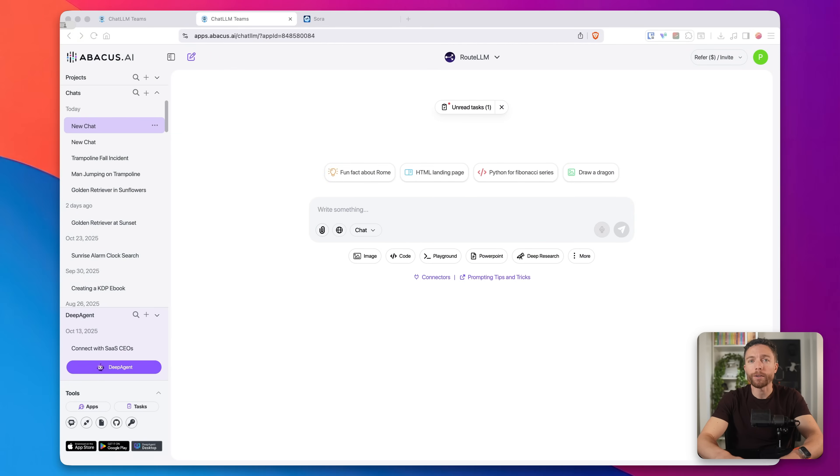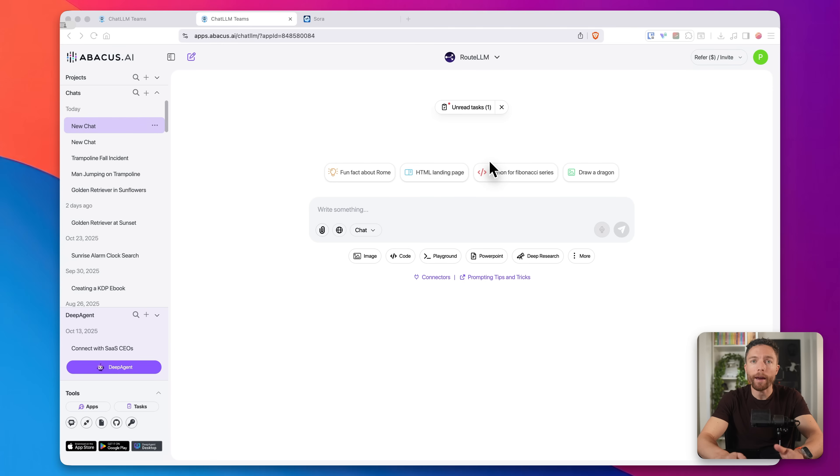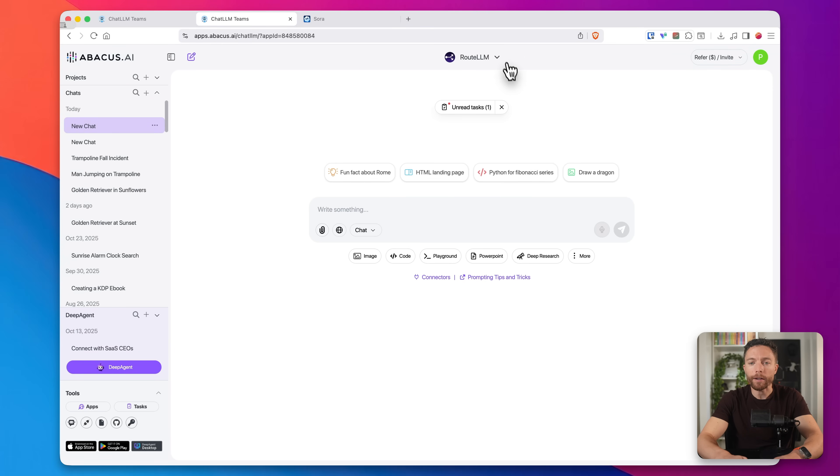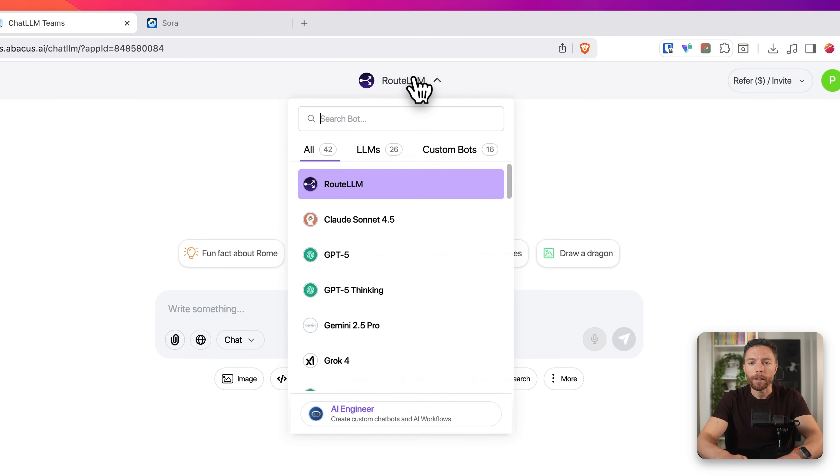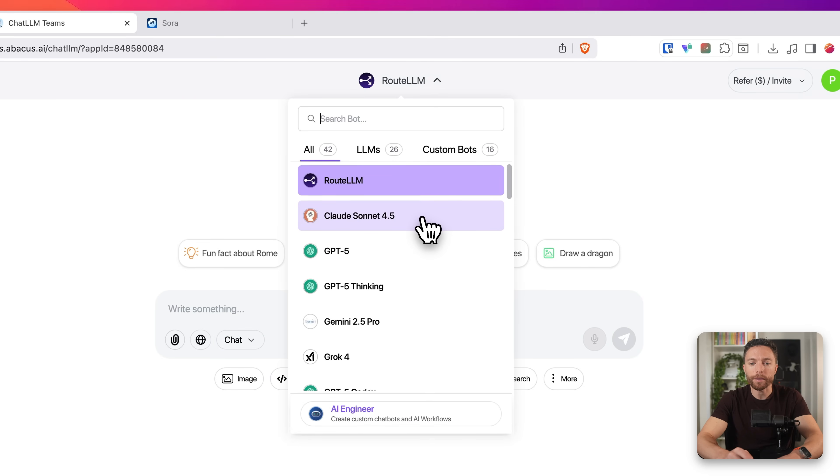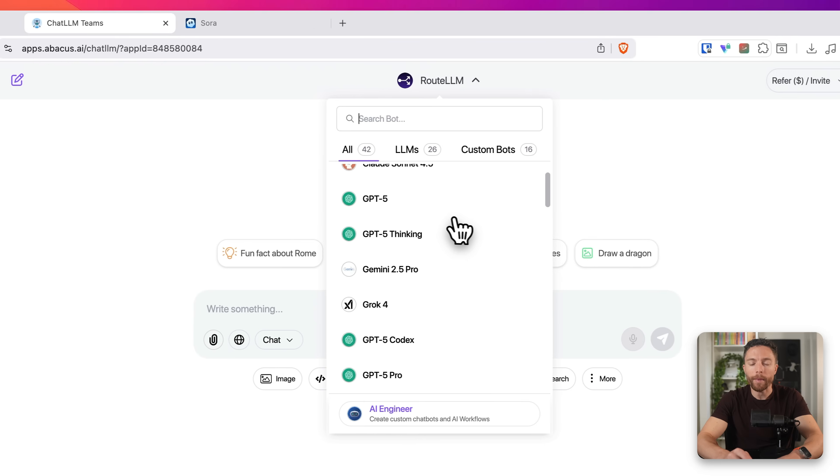So Sora 2 is obviously the star of the show here, but what makes Chat LLM such an incredible value, I think, is that you get access to every other AI model, every other major AI model as well. So again, I showed you this before, but up here, when you open up any new chat, you'll get access to all the top models.